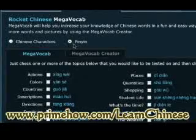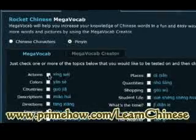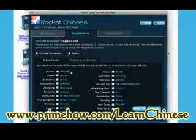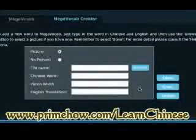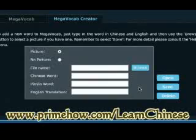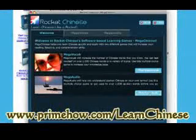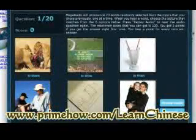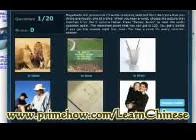I can also display things in Pinyin. What's also cool is the Mega Vocab creator — if I want to add my own slides for any particular phrases or words I'm having a problem with, I can add them right there and keep building on it. And with Mega Audio, you'll be listening to audio files and matching them to a picture. Again, you have two choices for how to display the text, and you find the picture that matches what you heard.